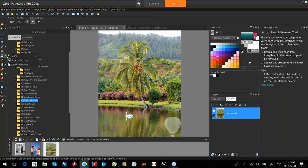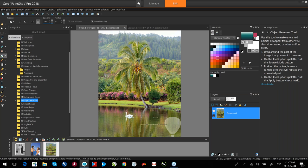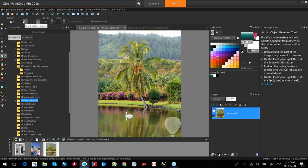The Object Remover tool — oddly enough called Object Remover — allows me to select an area I want to remove, then on the property bar at the top I select the source I want to replace it with. I resize the selection and click the check mark to replace that area.